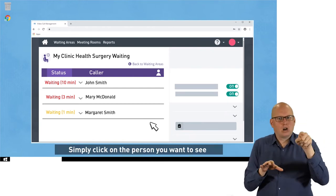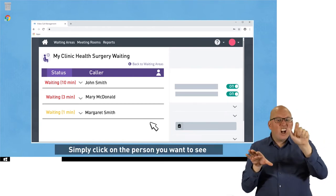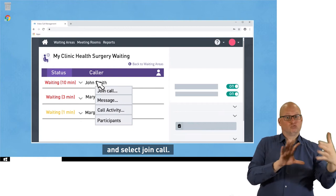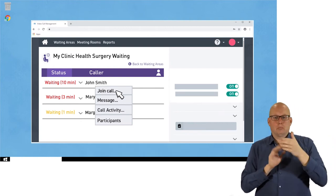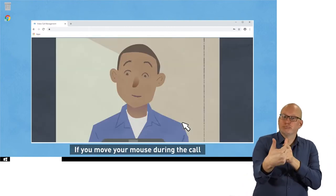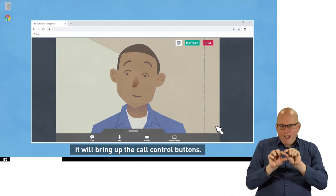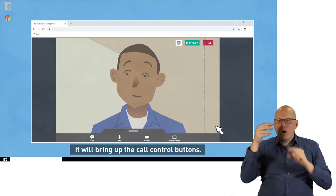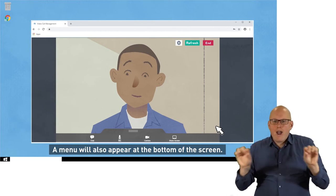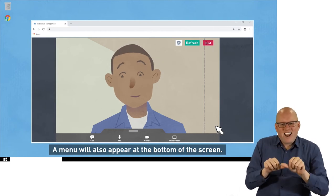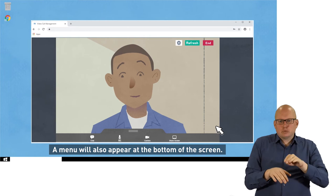Simply click on the person you want to see and select Join Call. If you move your mouse during the call, it will bring up the call control buttons. A menu will also appear at the bottom of the screen.